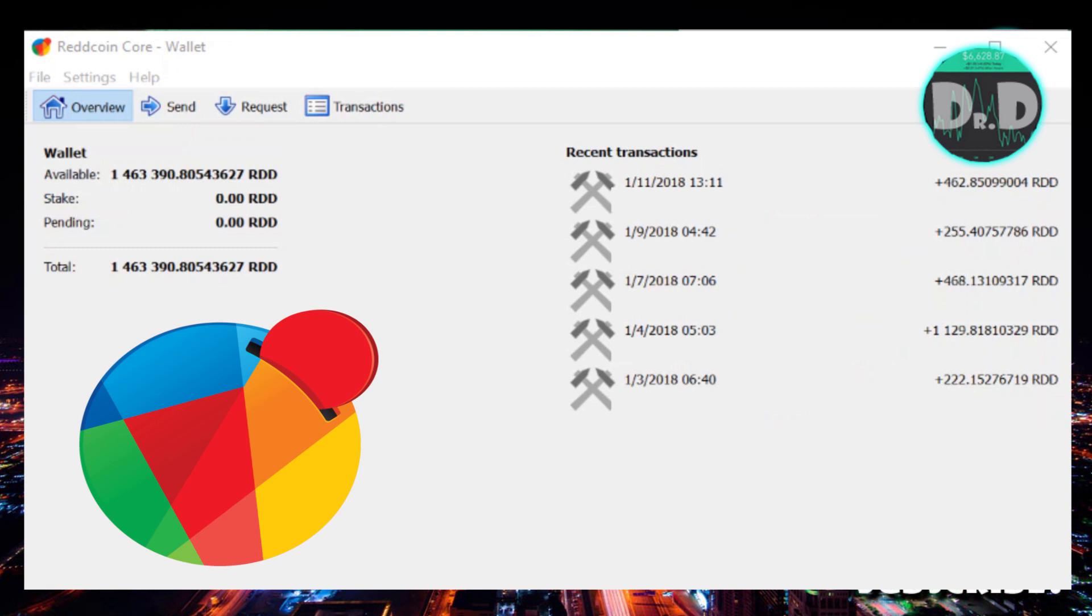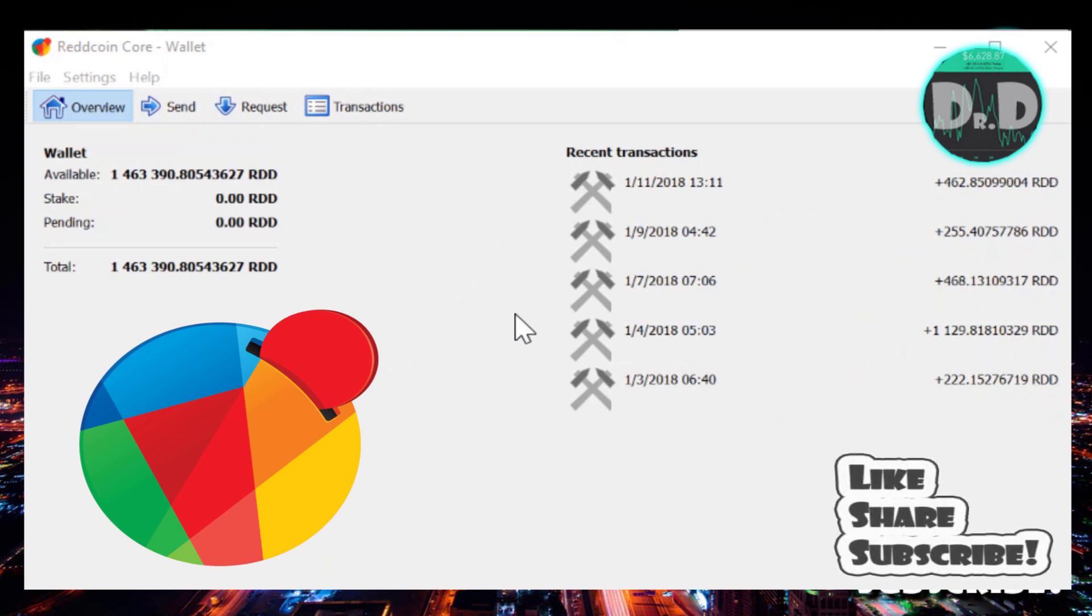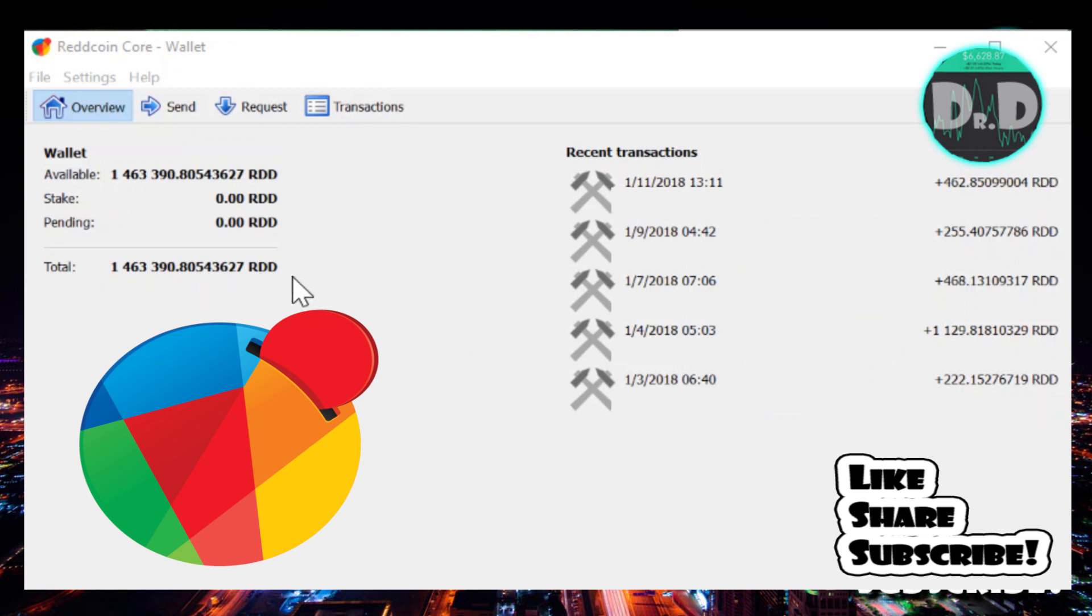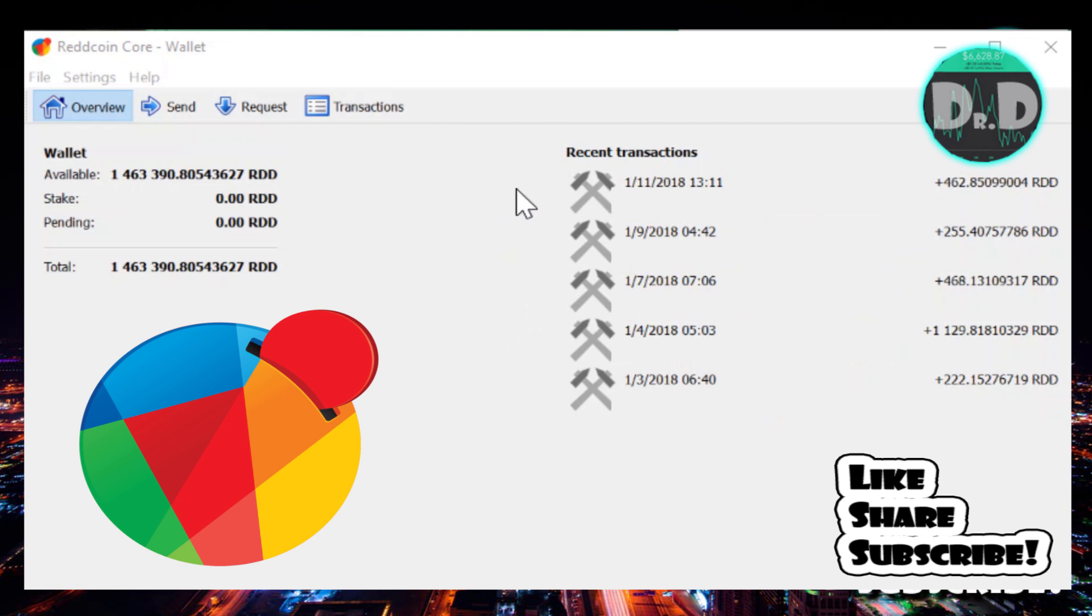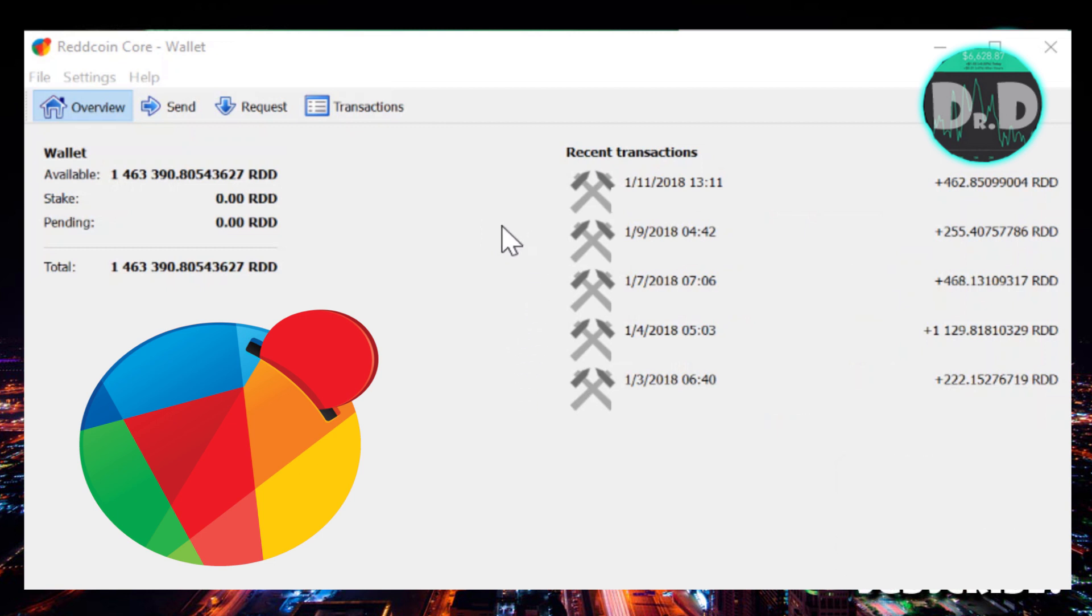As you can see here in the portfolio, there's been quite a few generations since my last video. I simply have to keep the wallet open. Given my coin balance here and the fact that I'm not trading coins, I get coin age. Through a lottery system over time you'll get rewarded coins, and you can see all of these here. On the 11th, 463 coins. The 9th, 255, and so on and so forth.